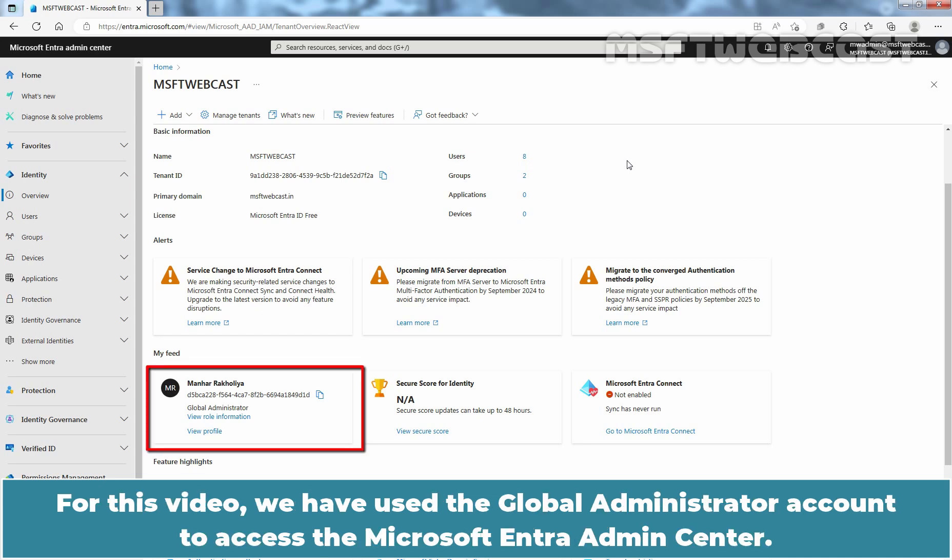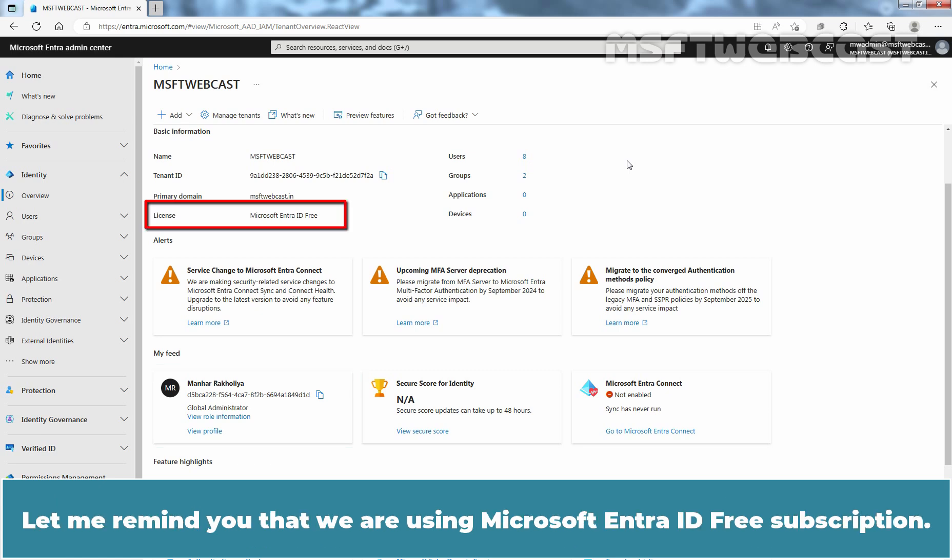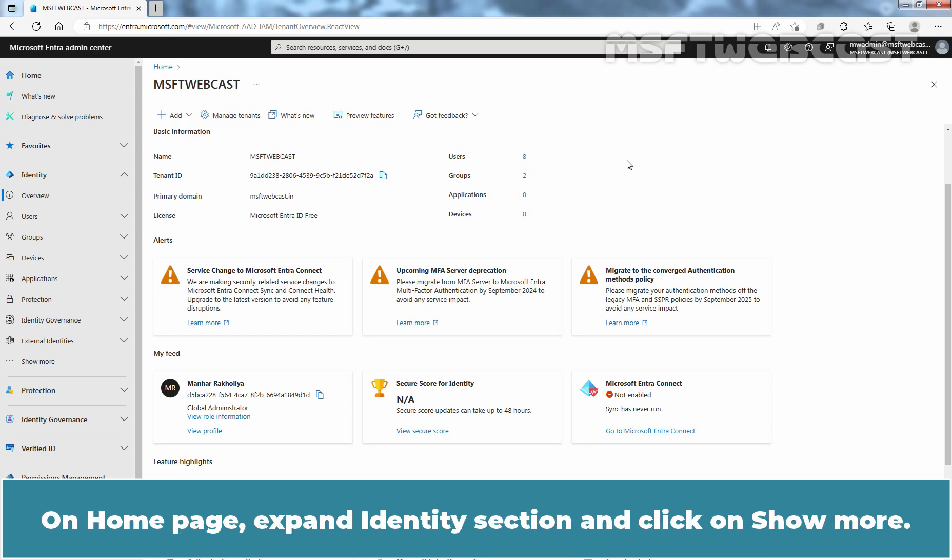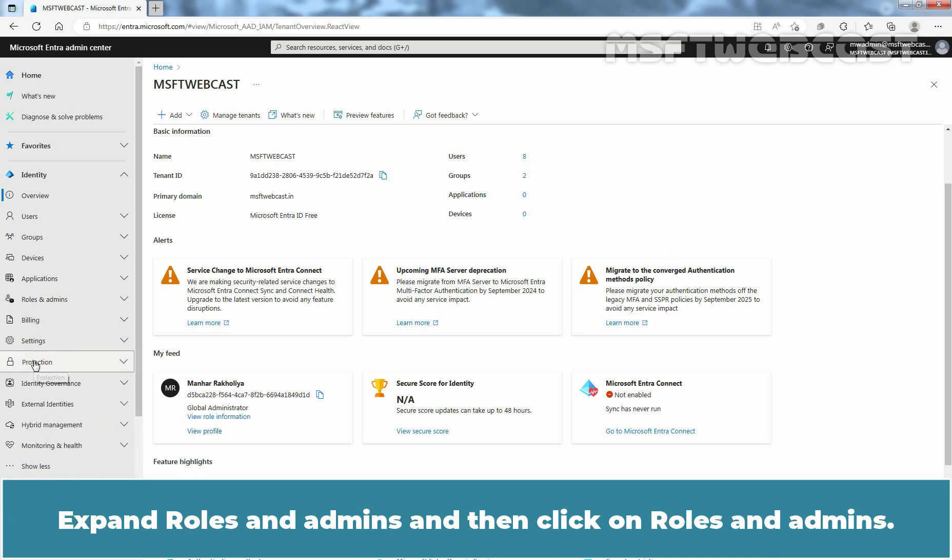For this video, we have used the global administrator account to access the Microsoft Entra Admin Center. Let me remind you that we are using Microsoft Entra ID free subscription. On home page, expand identity section and click on show more.